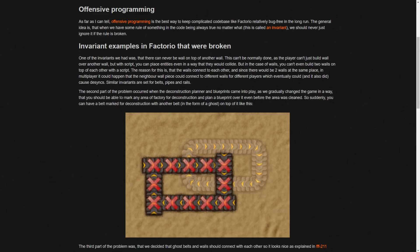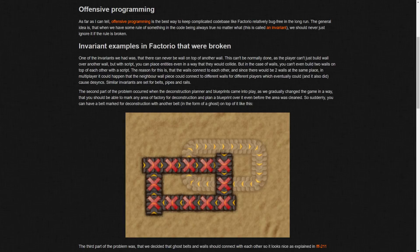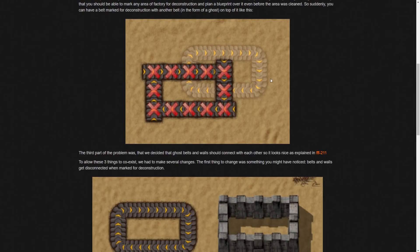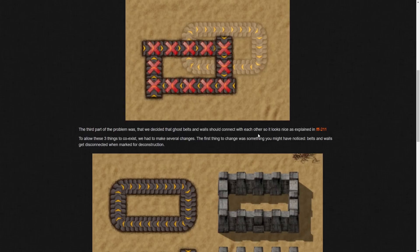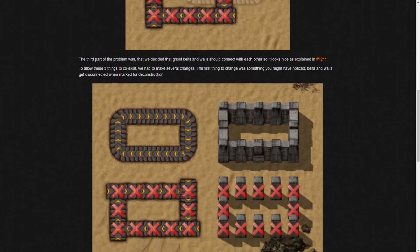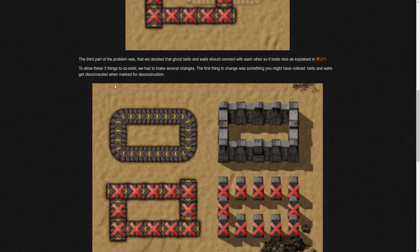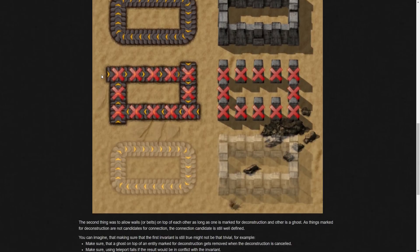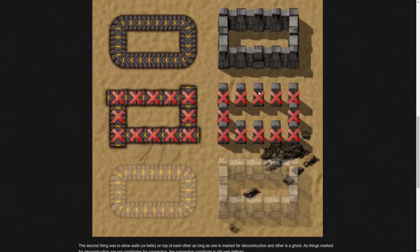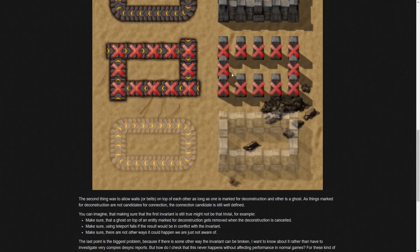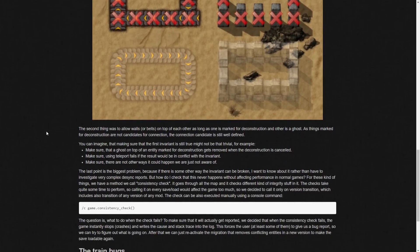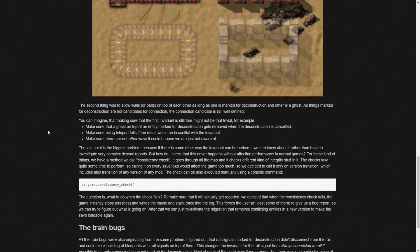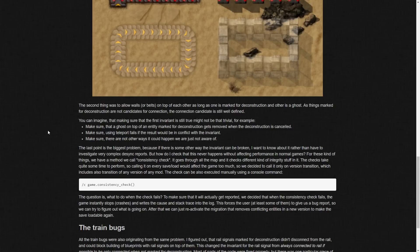So, the second part of the problem occurred when the deconstruction planner and blueprints came into play as we gradually changed the game in a way that you should be able to mark any area of factory for deconstruction and plan a blueprint over it even before the area was cleaned. So, suddenly you can have a belt marked for deconstruction with another belt in form of a ghost on top of it. And then the third part of the problem was that we decided that the ghost belts and walls should connect with each other so it looks nice. Then to allow these three things to coexist, we had to make several changes. The first thing to change was something you might have noticed. Belt walls get disconnected when marked for deconstruction.